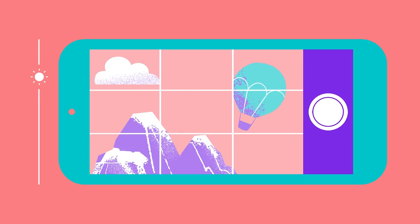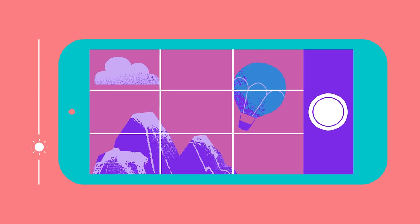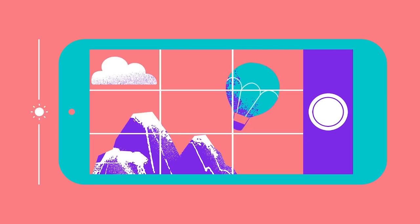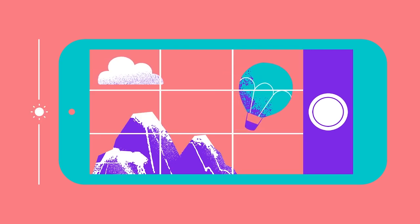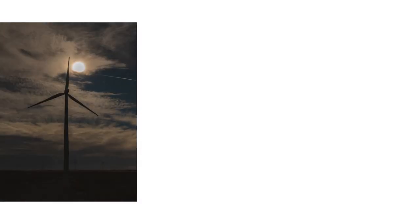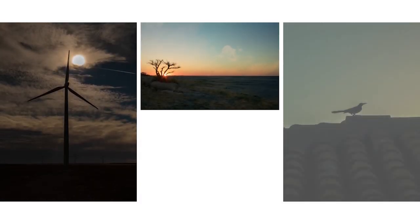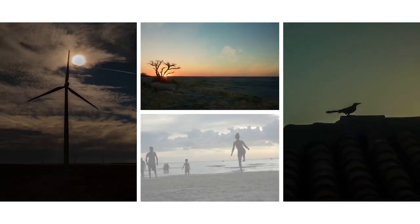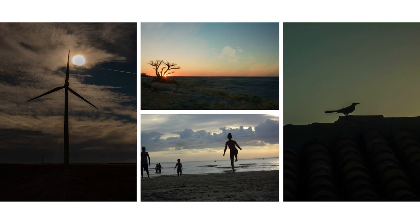Camera exposure is the overall brightness or darkness of a photo — it's the amount of light we allow to reach the camera sensor. The more you expose the sensor to light, the lighter your photo will be. Photos that look blown out and too pale are overexposed. The less light exposed to the sensor, the darker it will be. Photos that are too dark and lack detail are underexposed.